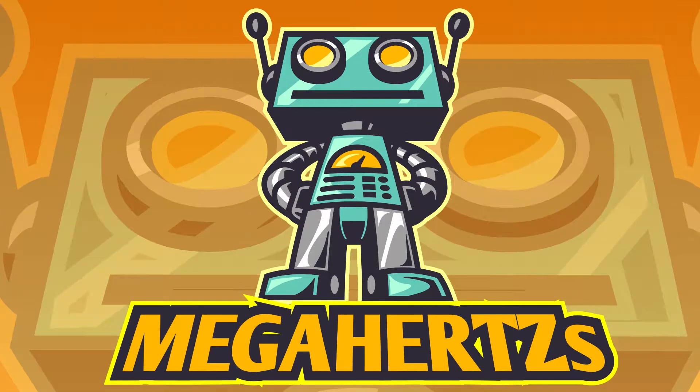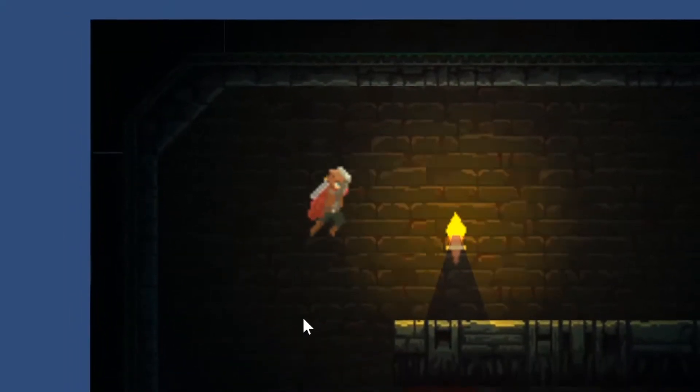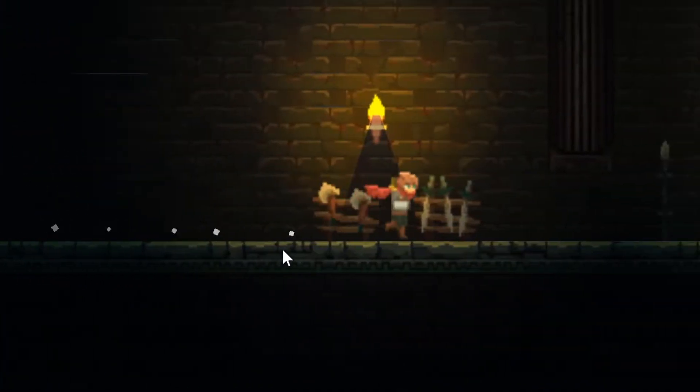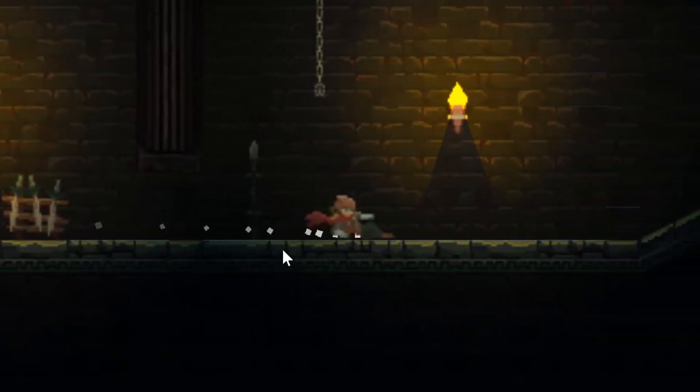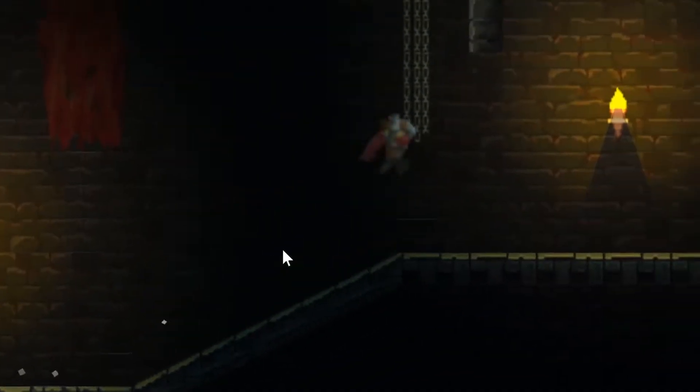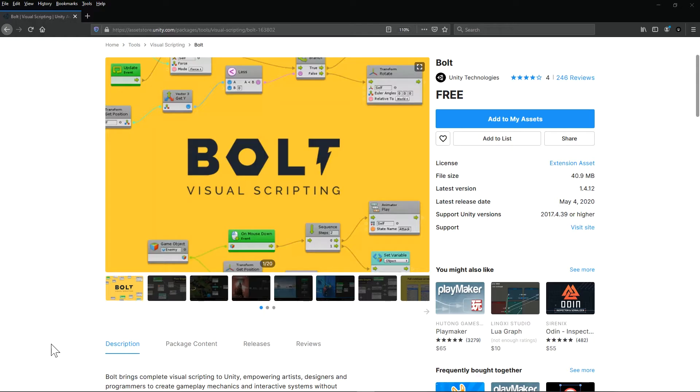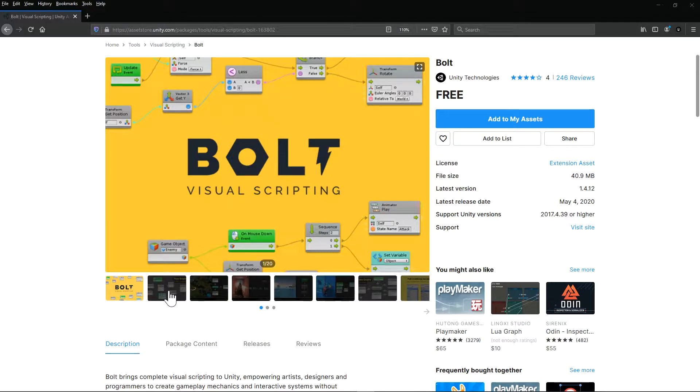Shall we play a game? There are a couple things you're going to need for this build. First, I'll be using my 2D Player Controller as a template. Click the card at the top right if you'd like to know how to build this from scratch. You're also going to need Bolt Visual Scripting, which you can get from the Unity Asset Store. There's a link in the description below.